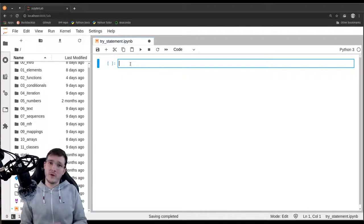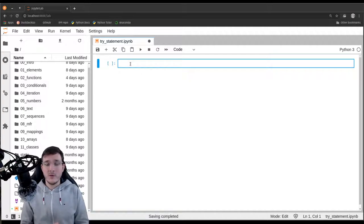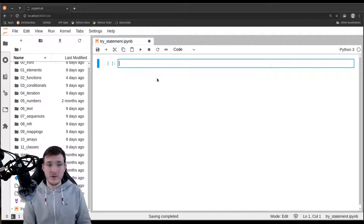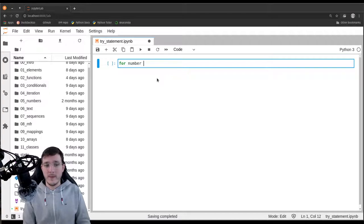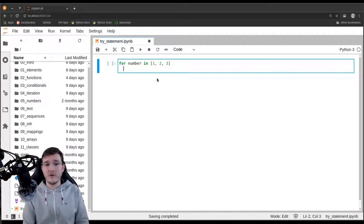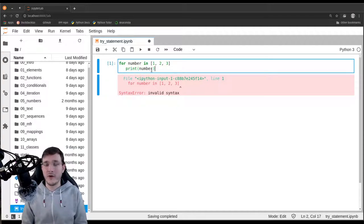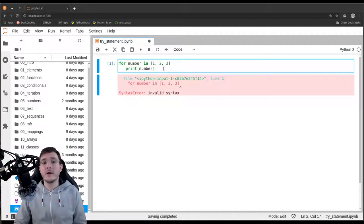Remember from the previous video where we talked about three different categories of errors. The first one was syntax errors — basically whenever Python does not understand what we want from it. We will always see a red error message below the code cell. For example, if I write 'for number in' followed by a list but forget the colon, and then print number, we get a syntax error. No matter what, that cell of code will never execute.